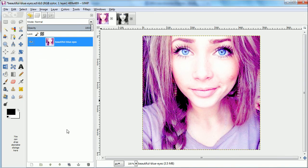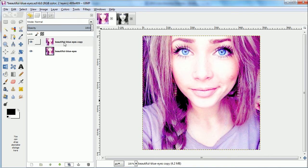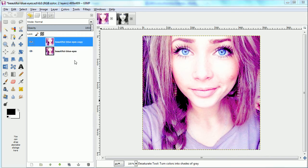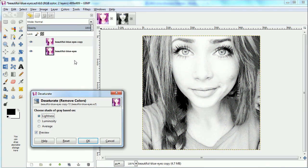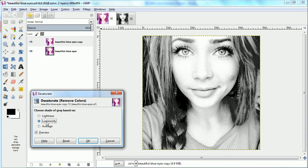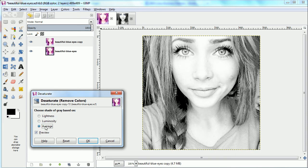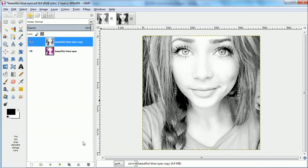And then we're going to duplicate this layer and this layer we're going to desaturate. So we're going to color and desaturate. And normally I like the luminosity as the way to desaturate, but sometimes the average works better and gives a little more detail. So that's what I'll use here. So now we have a black and white image.